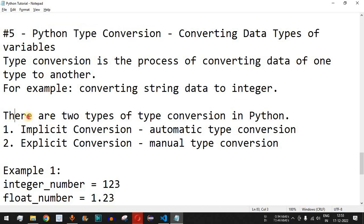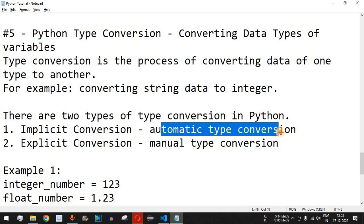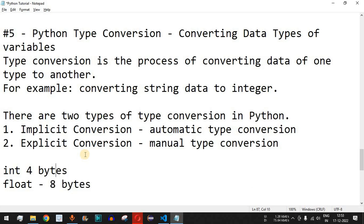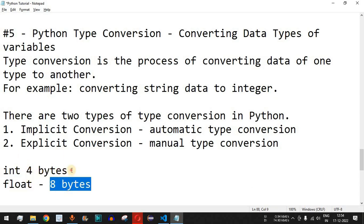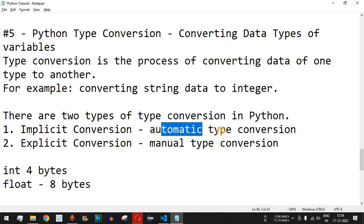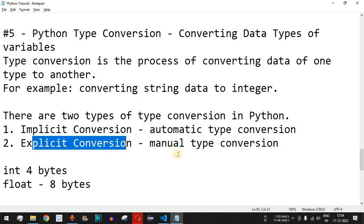There are two types of type conversion in Python. The first is implicit conversion, which is automatic. Automatic type conversion happens whenever you are converting from a data type of smaller size to a larger size. For example, the integer data type takes four bytes of memory, but float takes eight bytes. So whenever you add an integer along with a float, the result will be stored as float — going from lower size to larger size — and this happens automatically to avoid data loss.